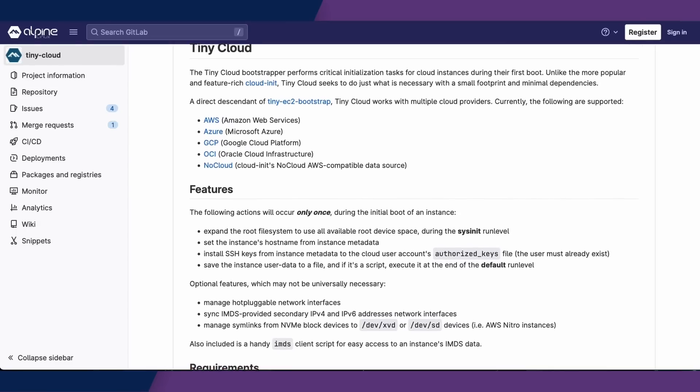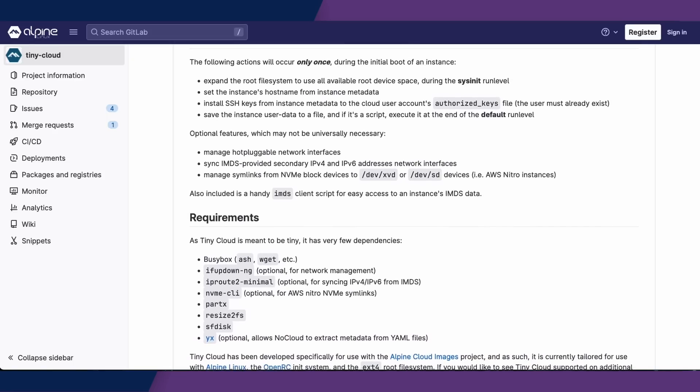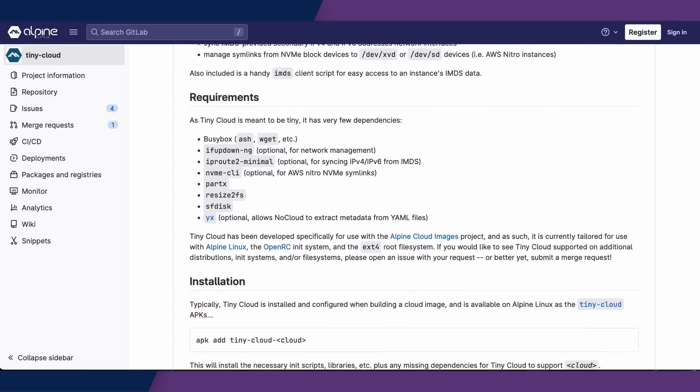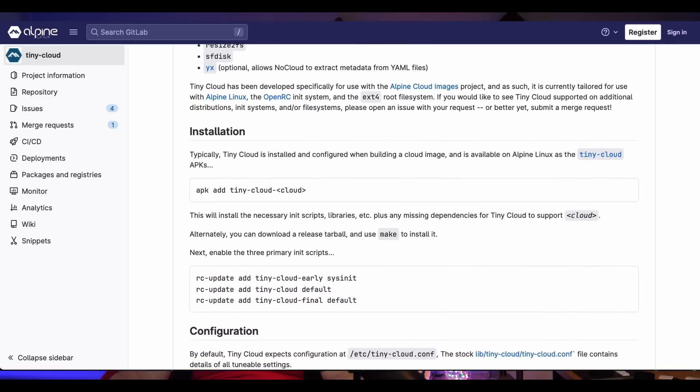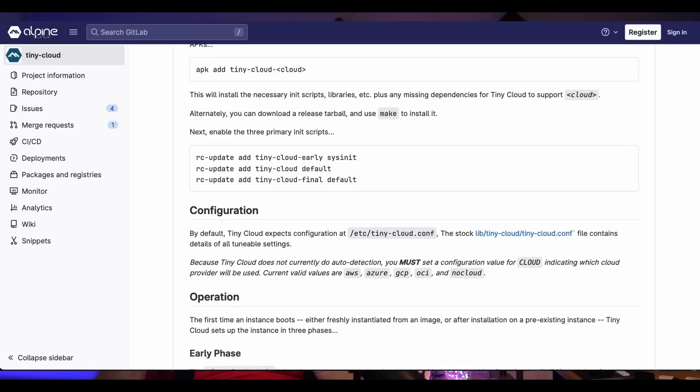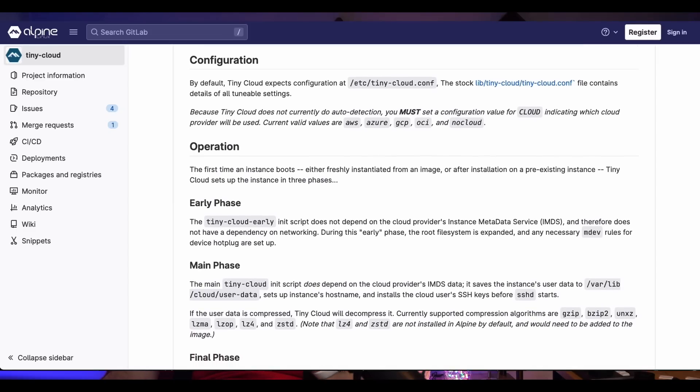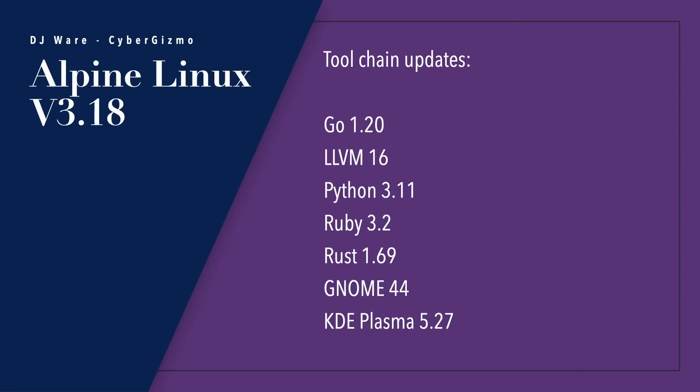Some of the changes in Alpine Linux version 3.18: it's not a huge update, but it does have some pretty important features. For example, there's an experimental headless installer using TinyCloud. If a volume is found with a label that says CI data during boot, the network will be configured, a user called Alpine will be added, and SSH keys can be provided via metadata. The toolchain updates: Go is 1.20, LLVM is version 16, Python is bumped from 3.10 to 3.11, Ruby 3.2, Rust is 1.69, GNOME is 44, and KDE Plasma is 5.27. XFCE hasn't changed since last June 2022.